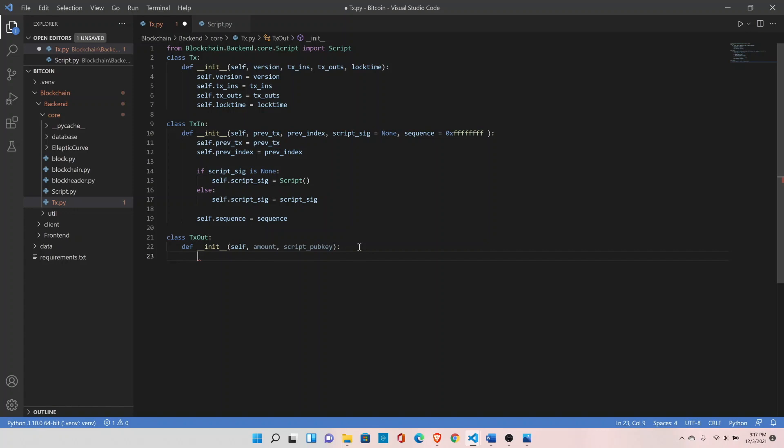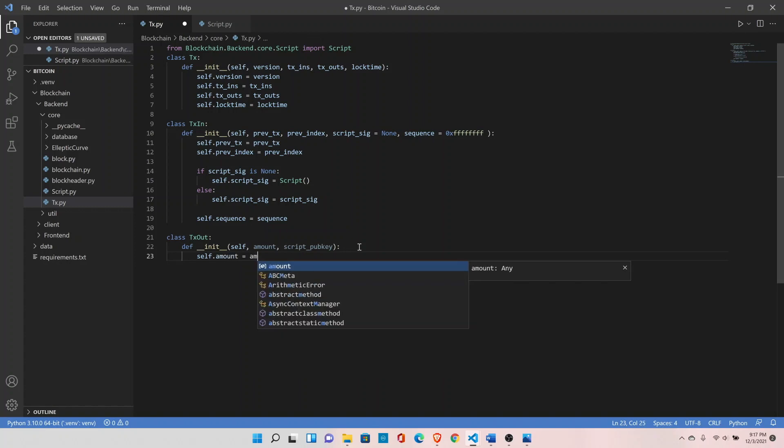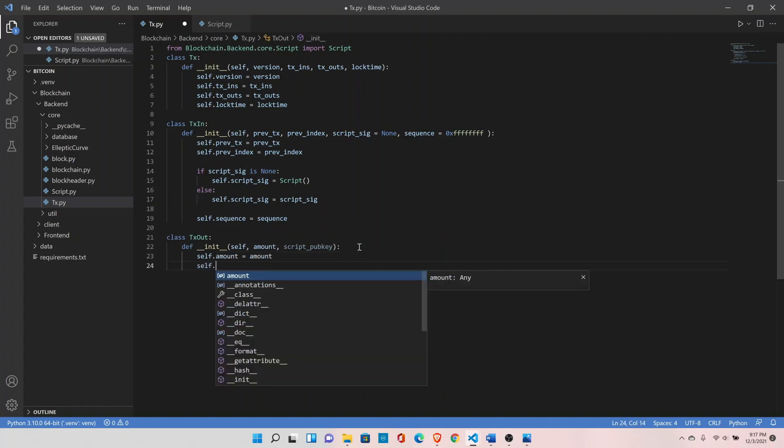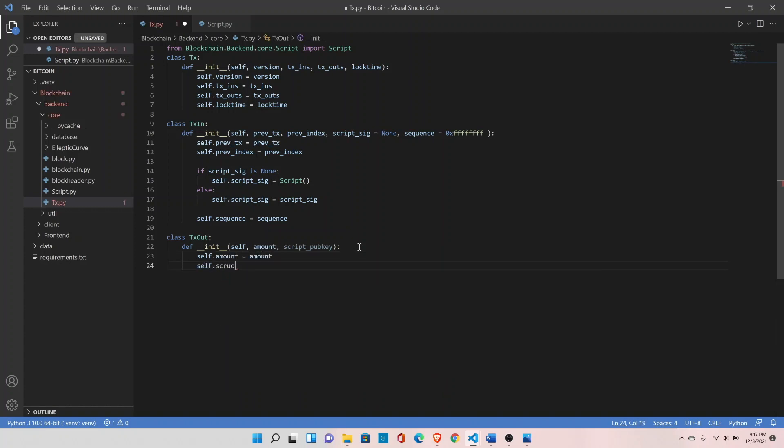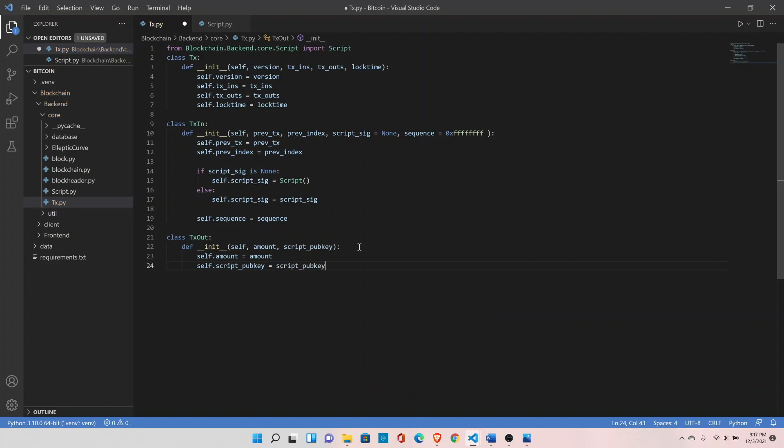Let's assign these values. Self dot amount equals to amount. Self dot script public key equals to script public key.